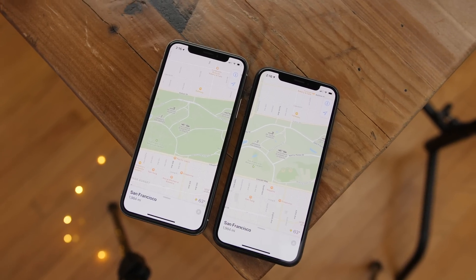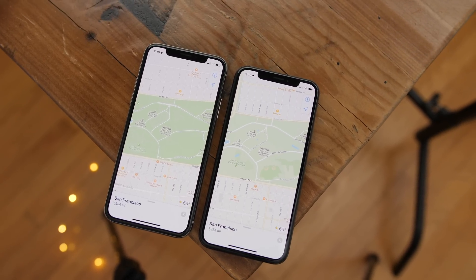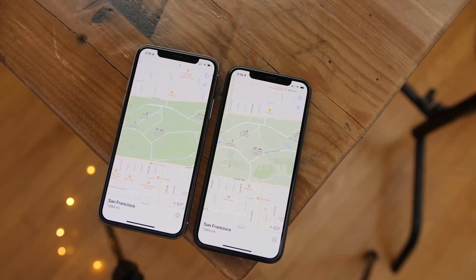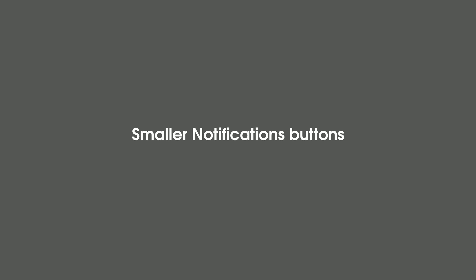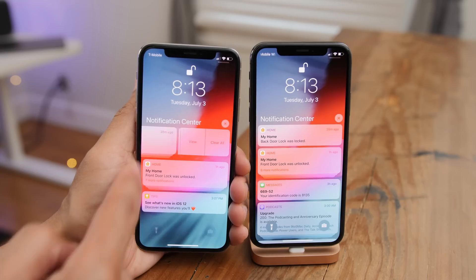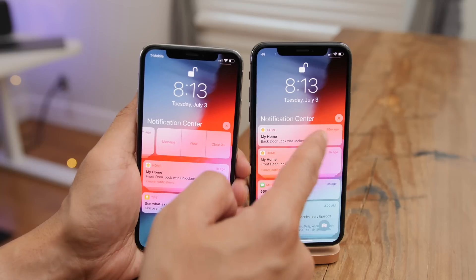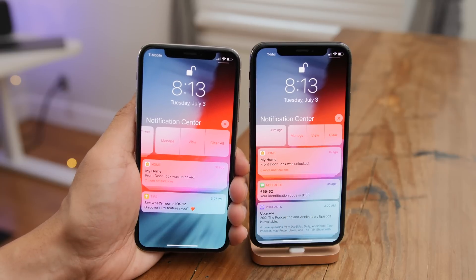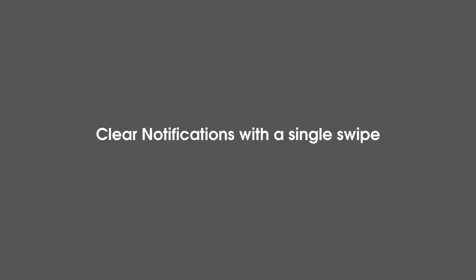You recently heard about the Maps app upgrades Apple was in the process of making, and you can see some of the fruits of that labor with more detailed maps for certain locations in iOS 12 Beta 3. There are also smaller action buttons for your notifications — you can see Beta 3 on the right side versus Beta 2 on the left.